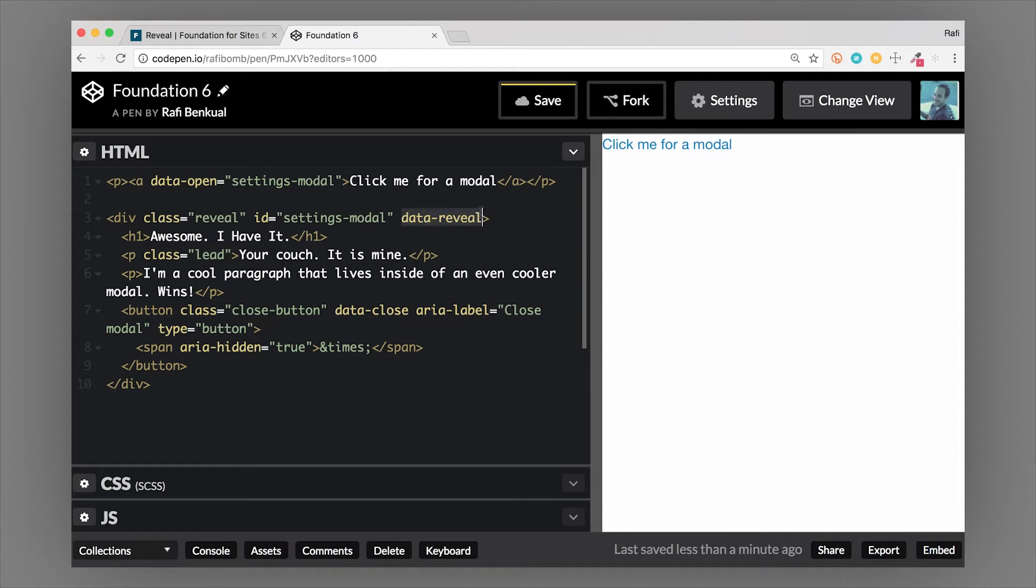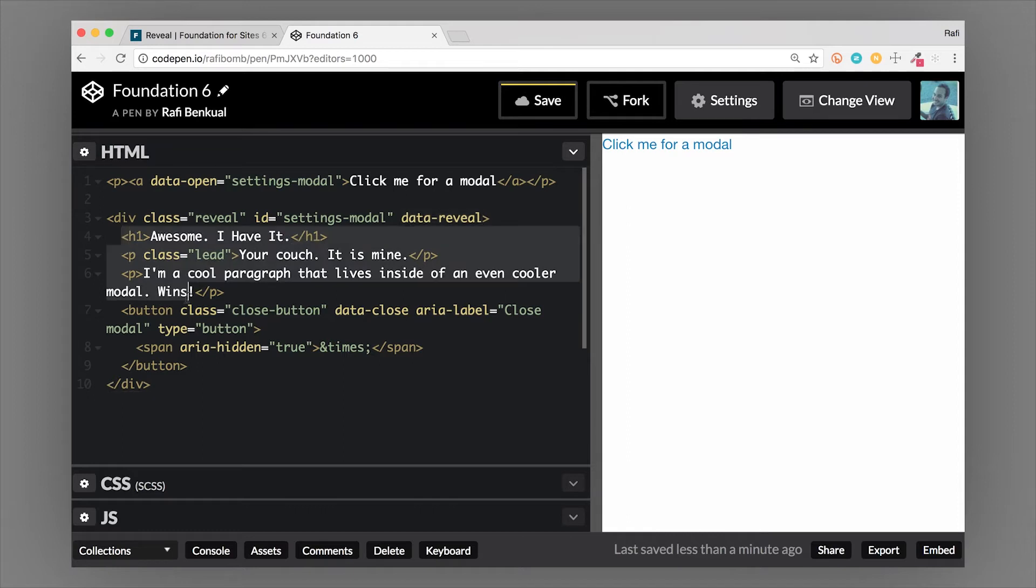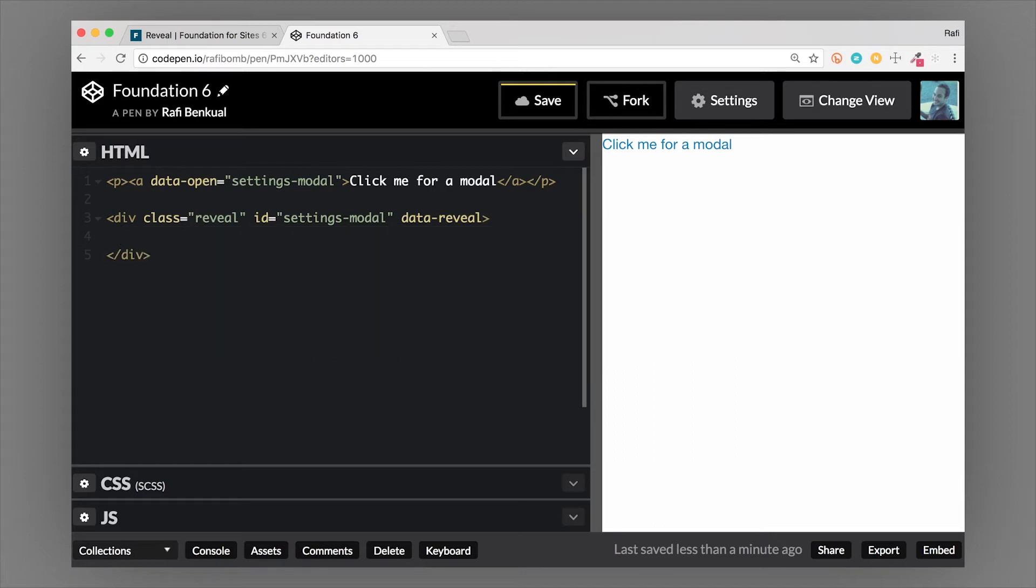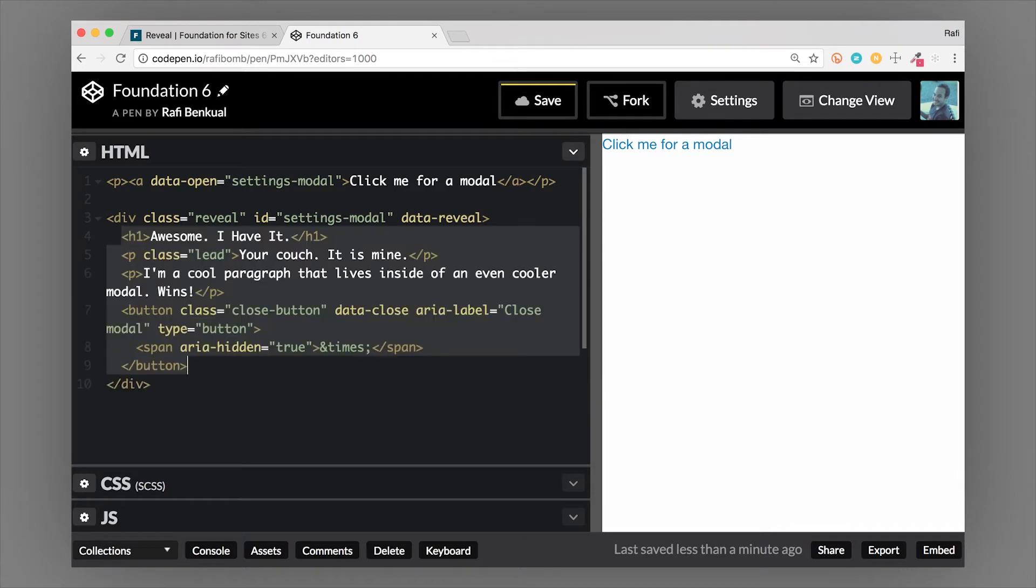The other important thing is data-reveal. This tells the JavaScript that this is a reveal or a modal. We have our basic elements. Everything inside of this is just content that you can either use or not use, it's up to you. This is really all you need to set up a modal.